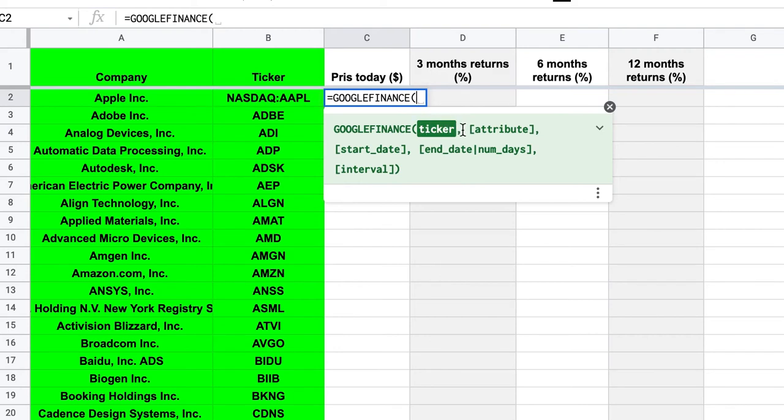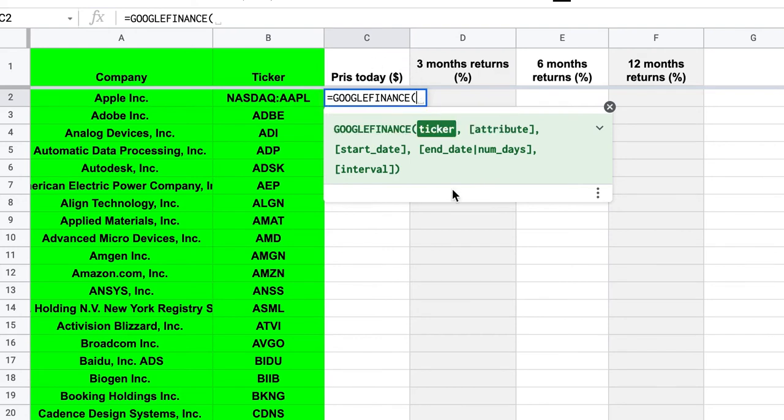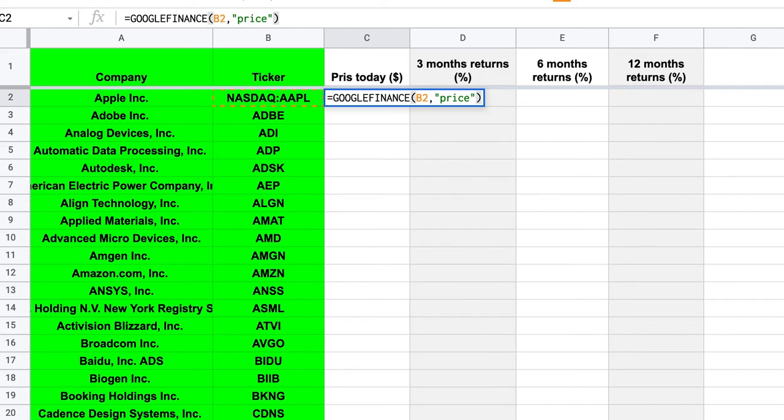So Google Finance and here you can see what it wants. It wants the ticker. So that's what we have here in the B column and then it wants some things here an attribute, start date, end date, interval. You don't need to use them all. But for the simplest thing here to just pick the price today, the ticker is in B2. Then we need a comma and then the attribute is price and now it's gonna be happy.